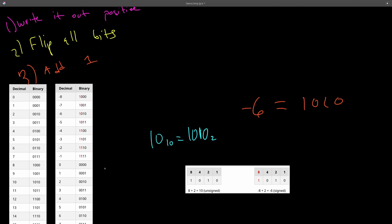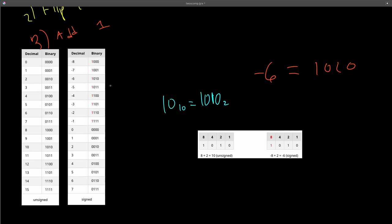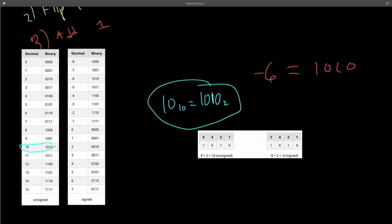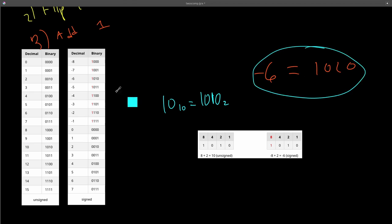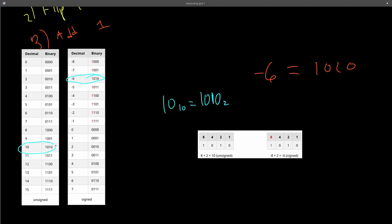And here's the table over here on the left. So this is the unsigned world. The unsigned world is where this lives. This is where 1010 is equal to the number 10. But in the signed world, 1010 is assigned to the number negative 6. And this shouldn't really be surprising, that one bit pattern, 1010, can mean two things.